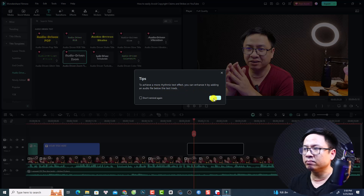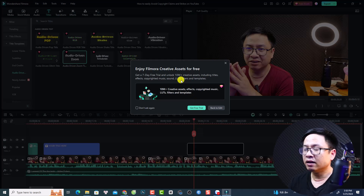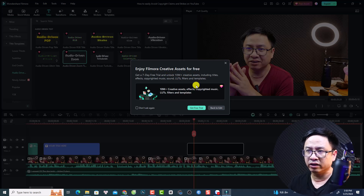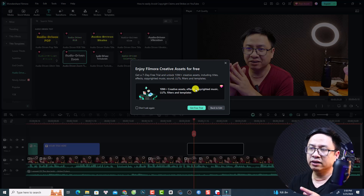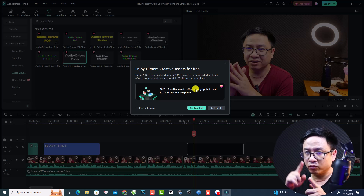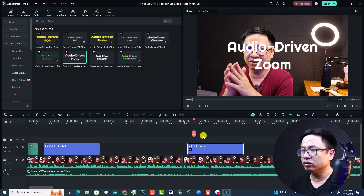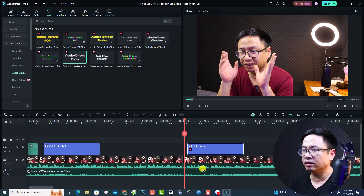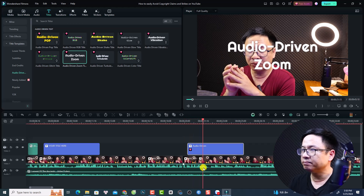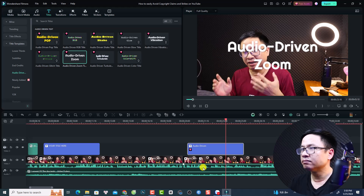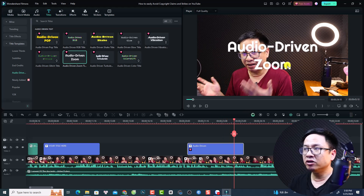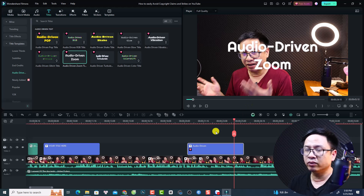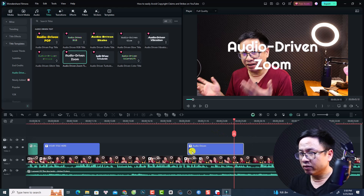If you drag and drop a paid audio driven text effect, a notification window appears saying something like 'enjoy Filmora creative access for free' — but it's not free, it's 99 US dollars per year. So there are no usable audio driven effects available without paying extra. That is the second new feature in Filmora 13.4.